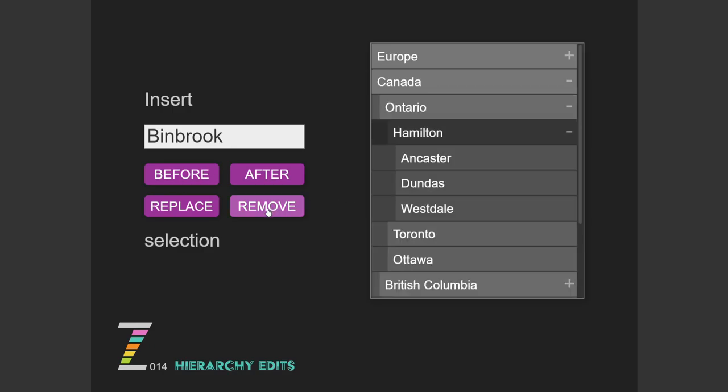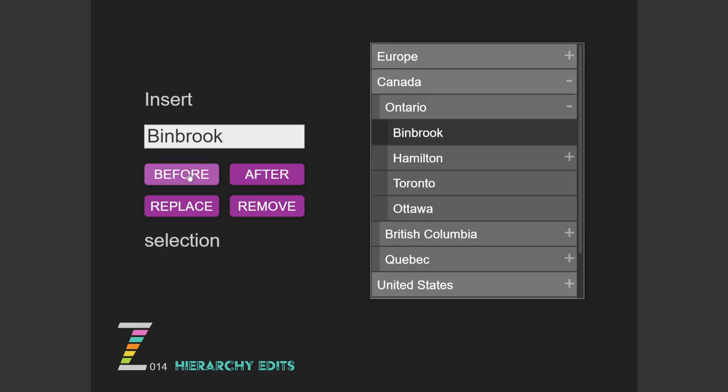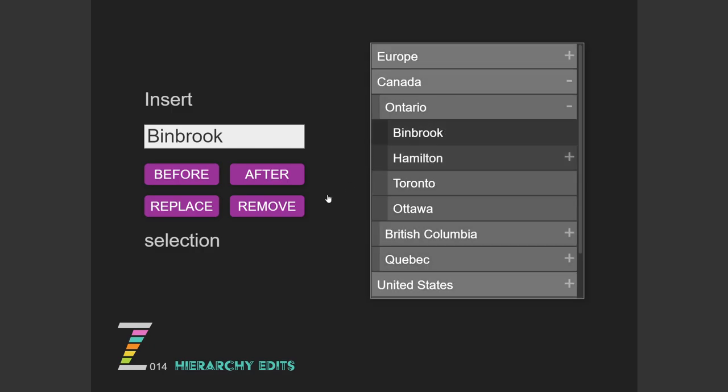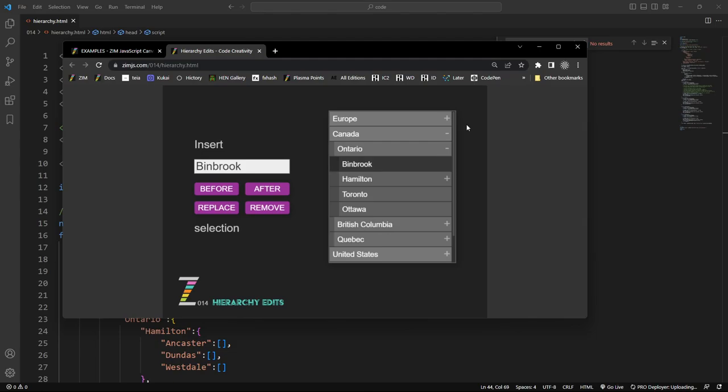We can remove that. So that just removed it again, and this time we'll put it before. Oh, that Hamilton picked. So it now moved it to up before Hamilton. So that can work at any of these levels as well, and you can remove any various levels. So that's wonderful. Let's take a quick look at the code and see how that's done.